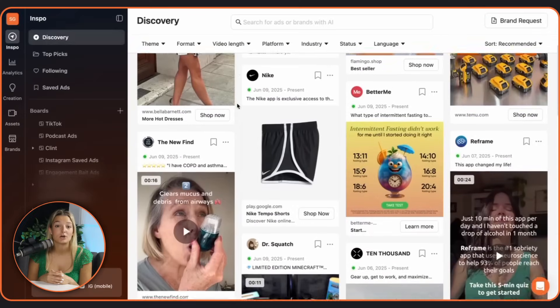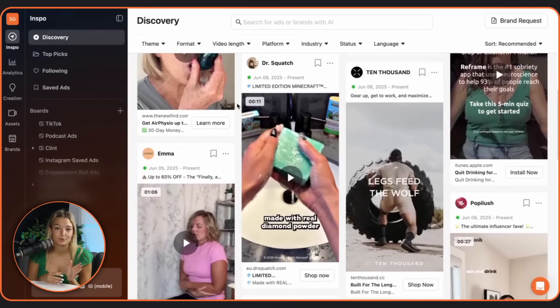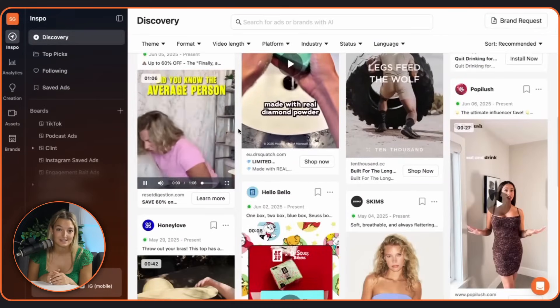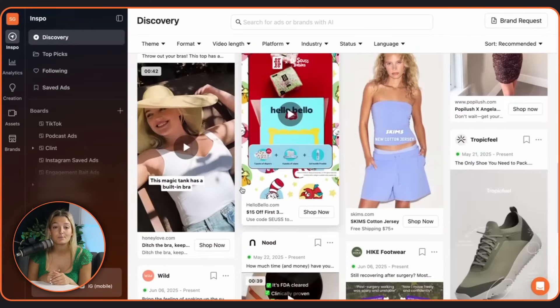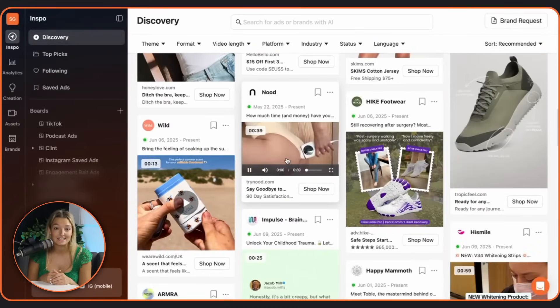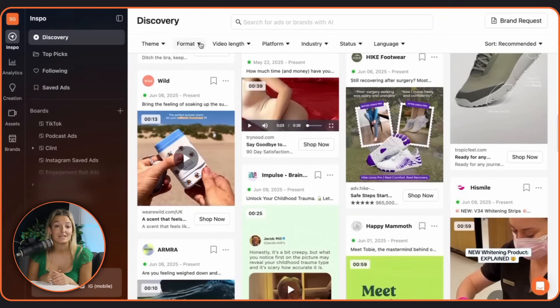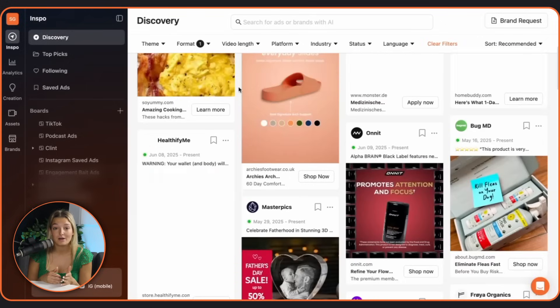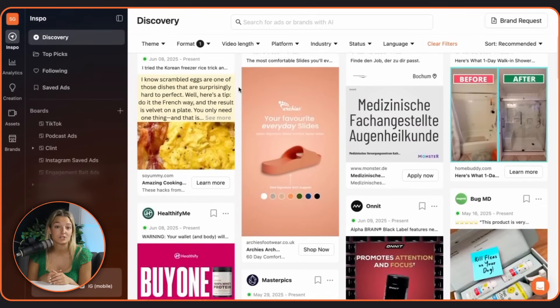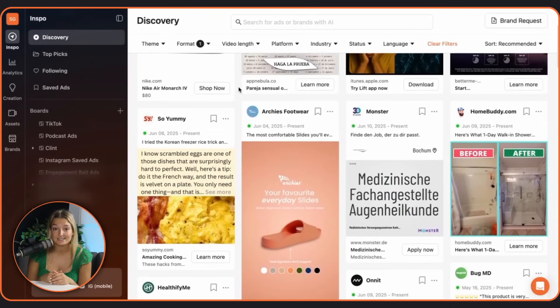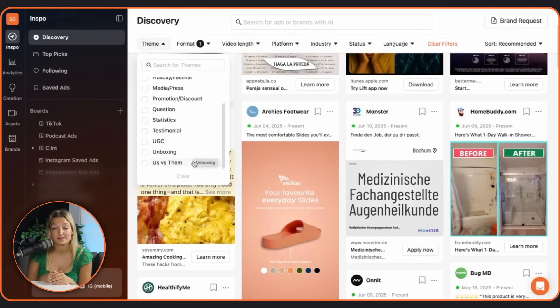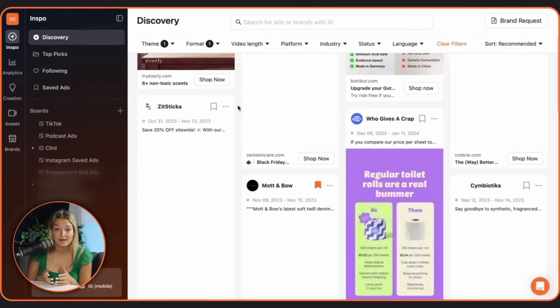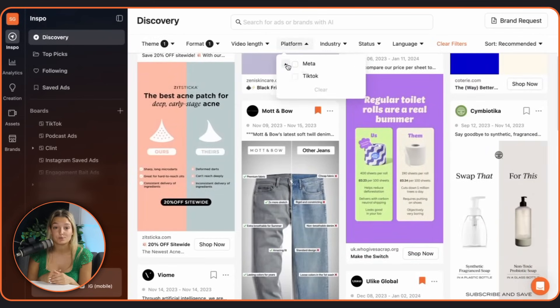In Discovery you can unlock a giant library of competitor ads. Literally millions of creators updated daily to explore. You can easily sort by format, so if you just want to look at videos or statics, filter by theme to focus on things like unboxing, us versus them, promotions and more.